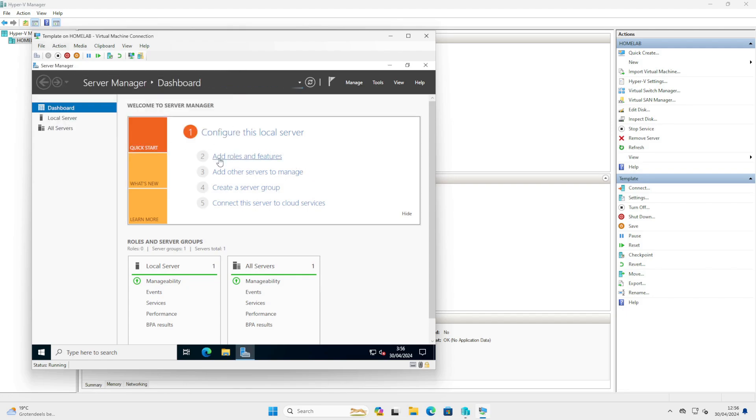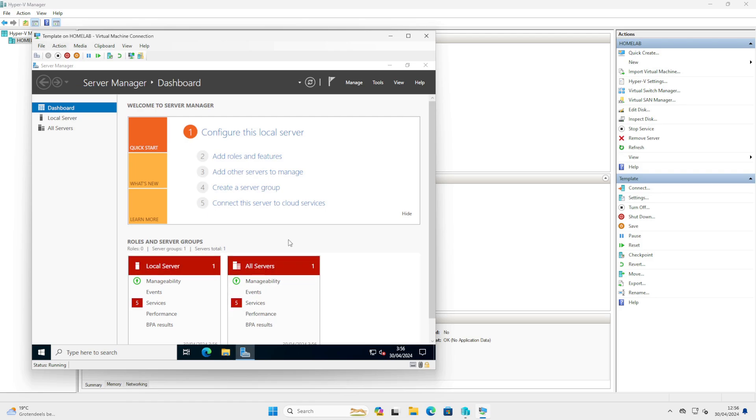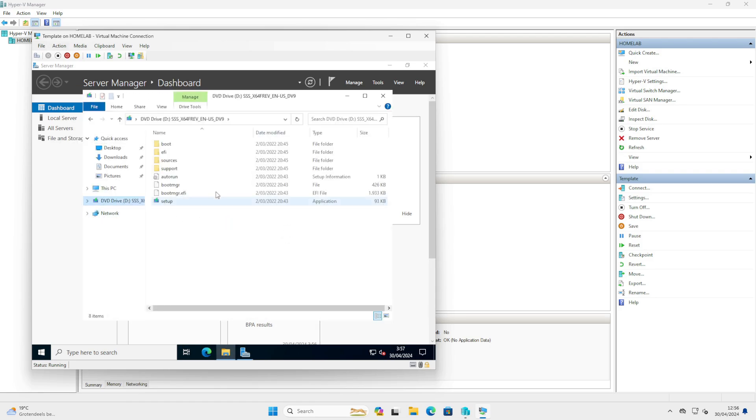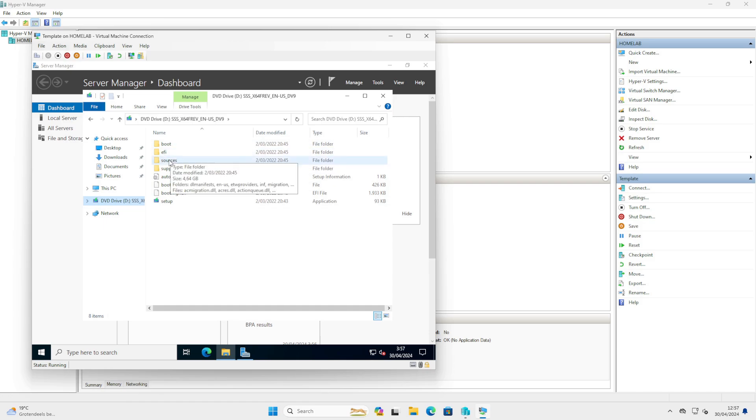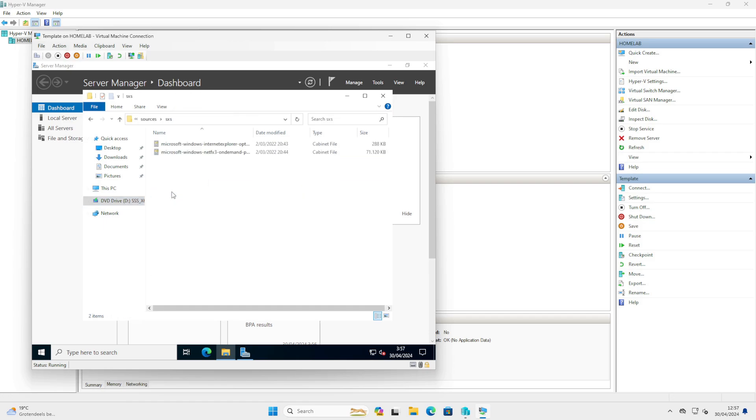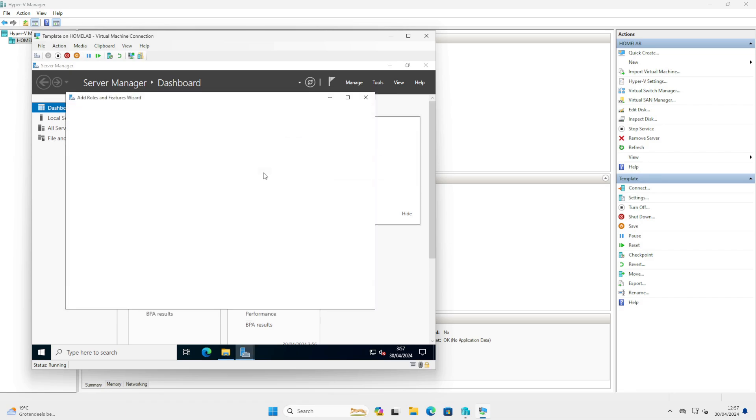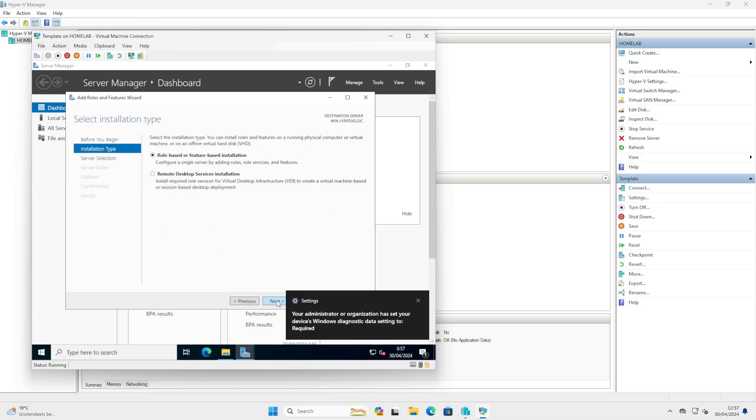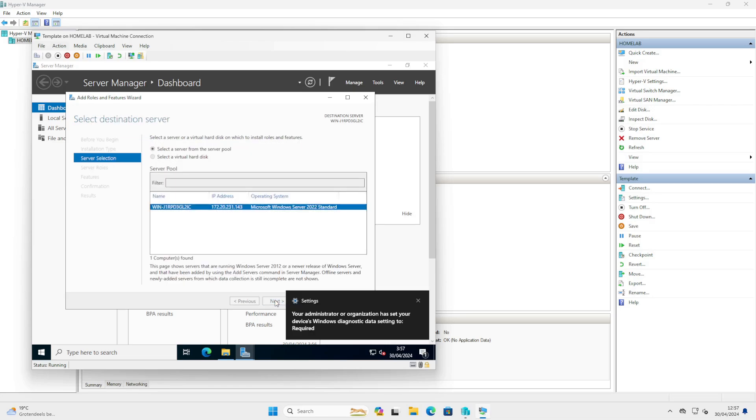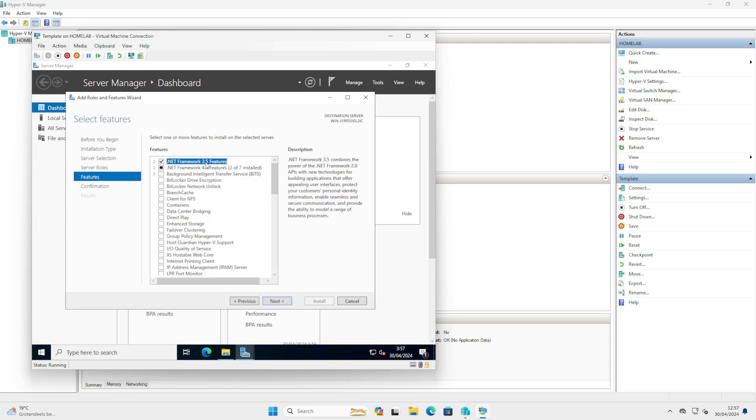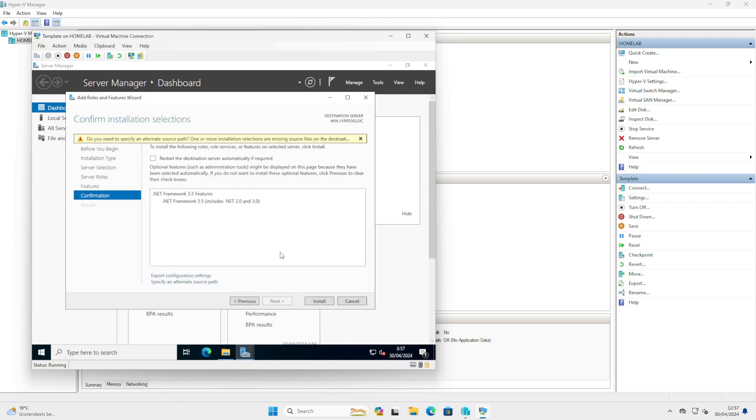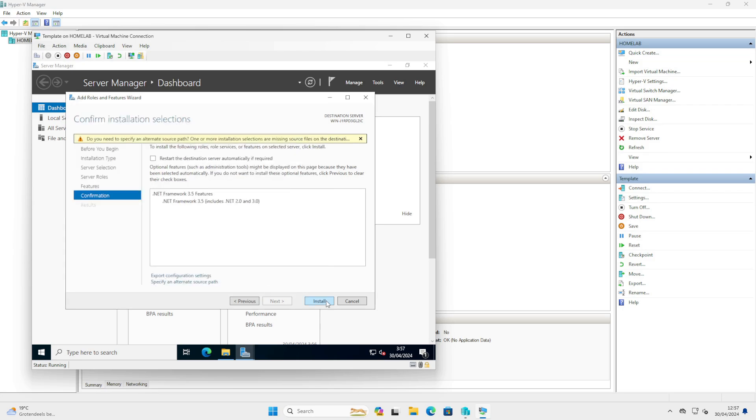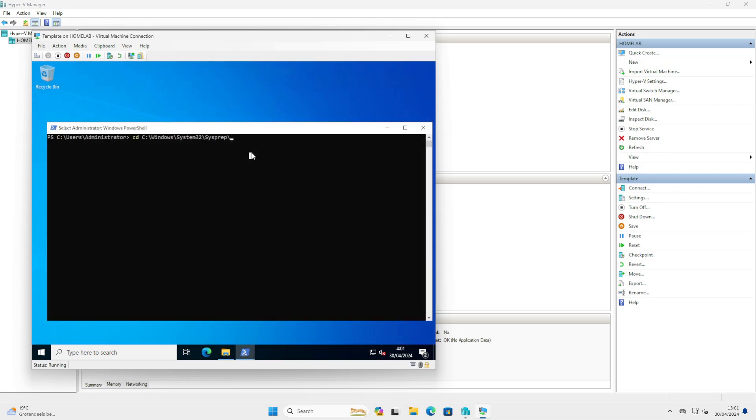Go to our roles and features, and make sure your ISO is still connected to the machine because we will need the source SXS folder to enable our .NET. And on the features, we select Framework 3.5, press Next, and make sure you specify an alternate source path, which is our folder on our ISO. Press Next, press Install.